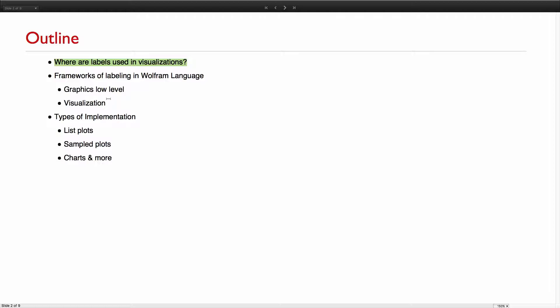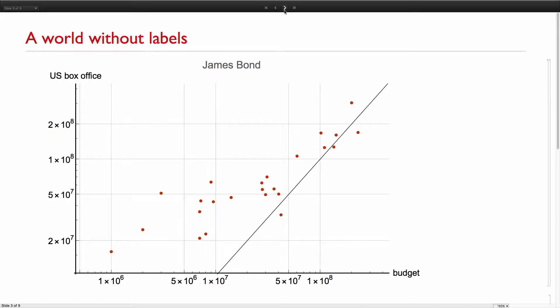There will be different types of implementations in list plot families, sample plots, charts, and more. Here's a quick glance at a James Bond movie plot — the x-axis is the budget, the y-axis is US box office. If you make a report, you don't want to show the code input to your audience; you want the visualization to be self-contained. But without labels, you don't really know what the points are. I'll show this example regenerated with labels later.